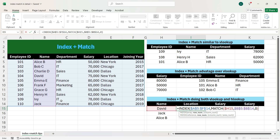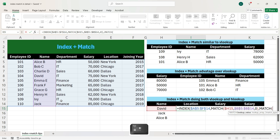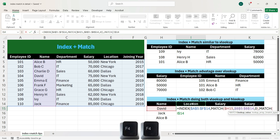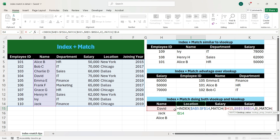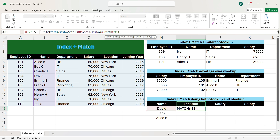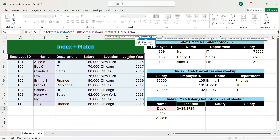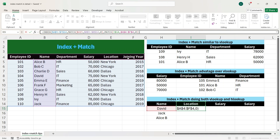As we want to have a dynamic column also, we write one more MATCH function. We press comma, write MATCH, press Tab. The lookup value is location, so we select location and press F4 two times — we don't want row 14 to become 15 when dragging down, but we want location to become salary when dragging right. So column I is not locked but row 14 is locked. We press comma, select the header column, press F4, press comma, press 0, close the bracket, and close the outer bracket.